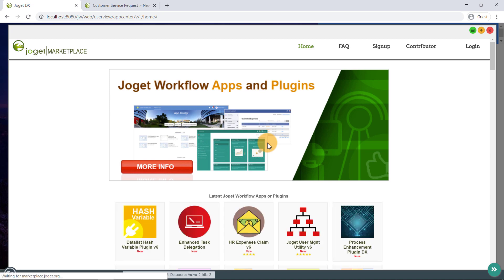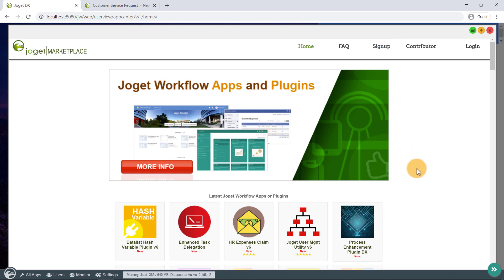To download apps, you will first need to sign up for a free account. Once you have signed up, log in to the marketplace.